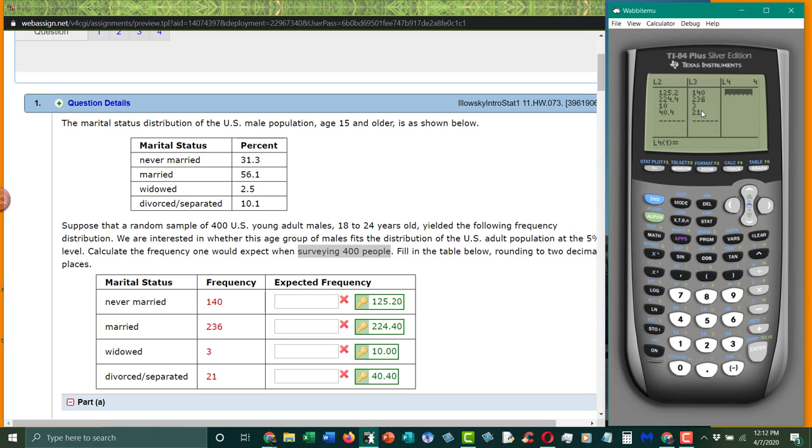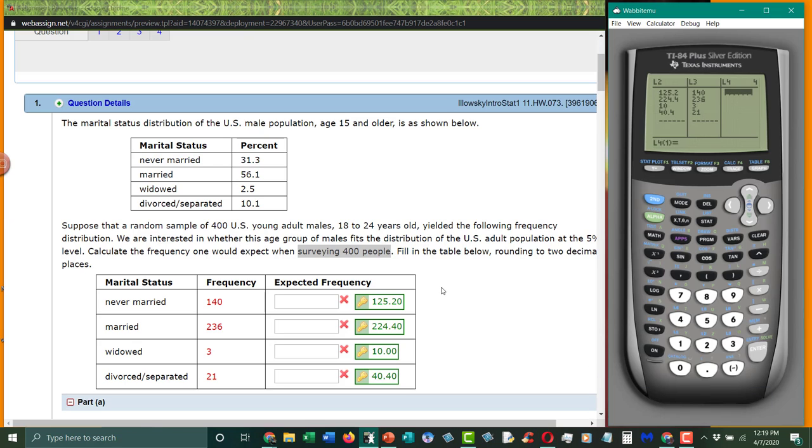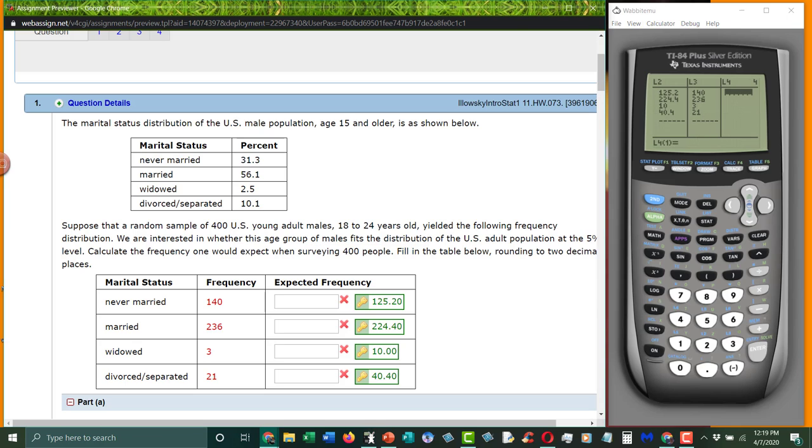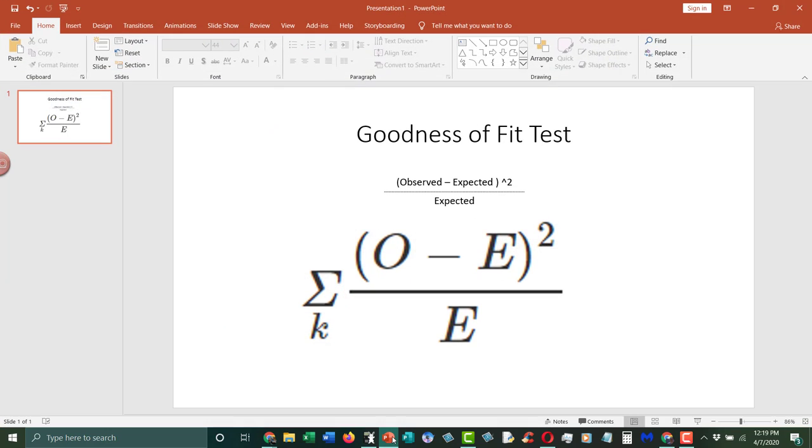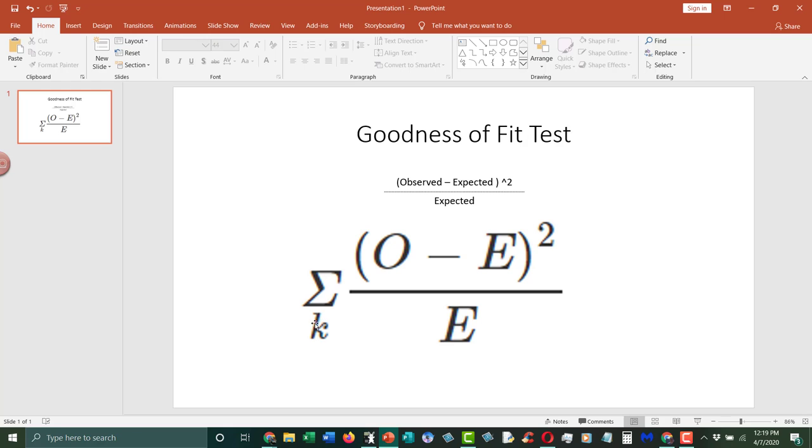What I need to do is, to calculate the chi-squared value, we need to do this, which is take the observed value, subtract off the expected values, square that answer, and then divide by the expected values, and then take all of those values, and then sum them up.